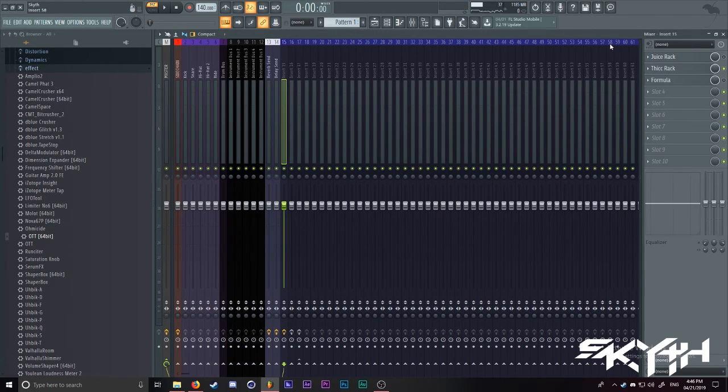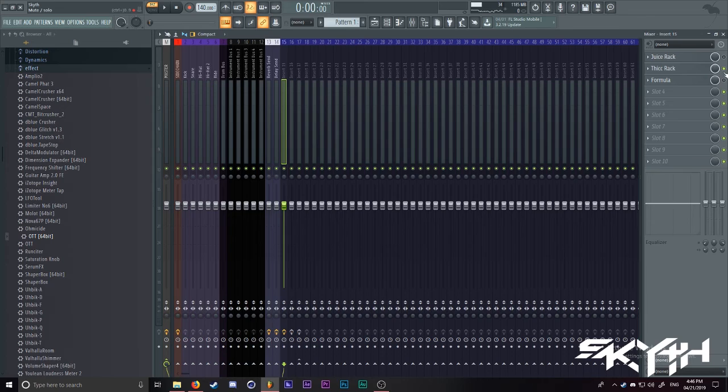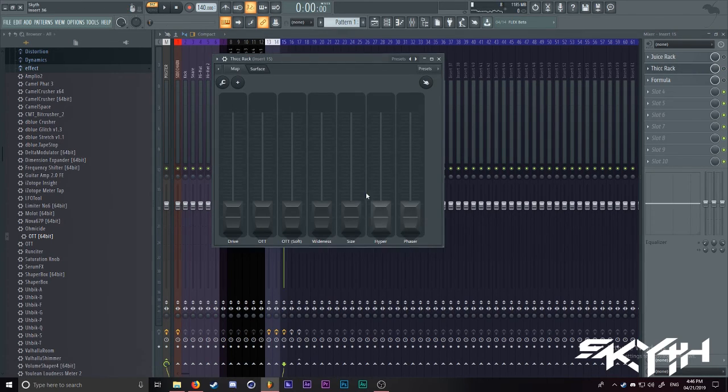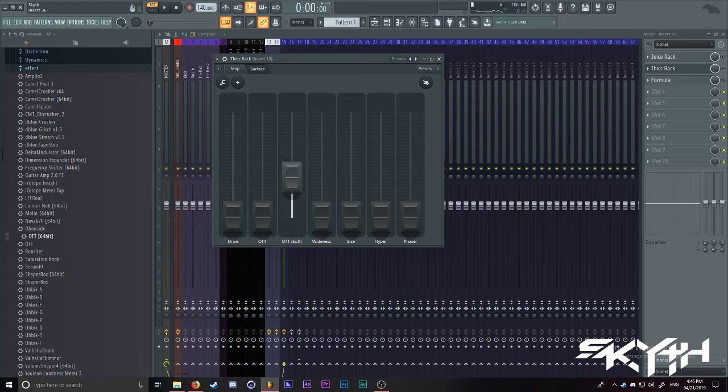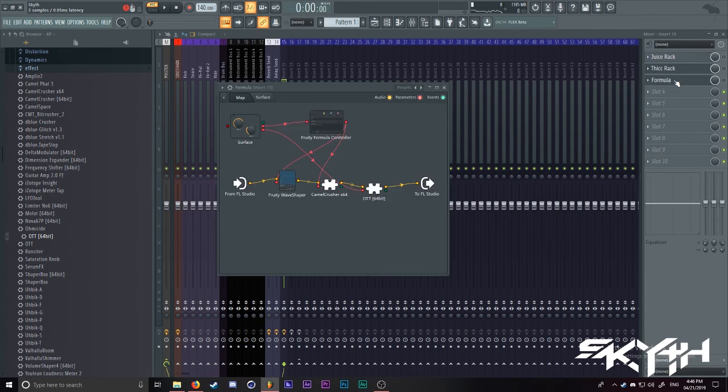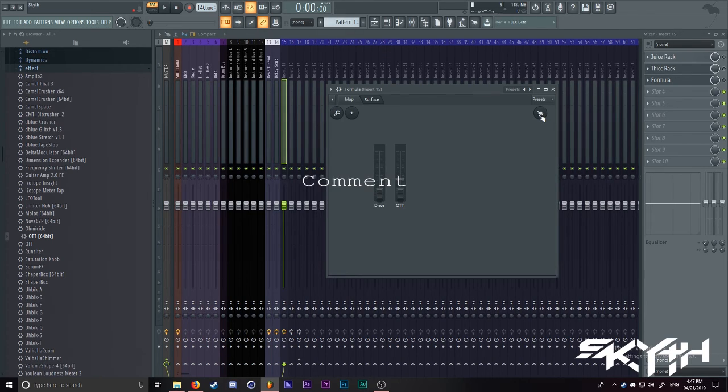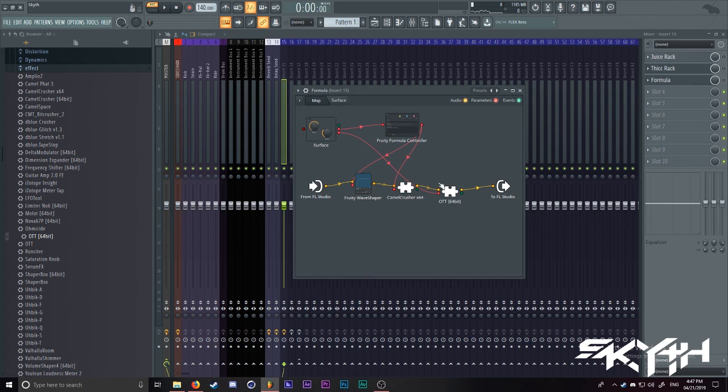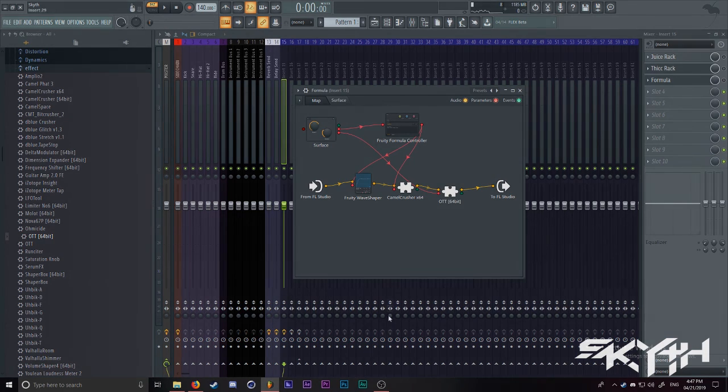So that's how you make your own fat rack inside of FL Studio, fully explained. Like I said, I will go into more depth about the OTT soft in another video if you guys request it. And if you guys have learned something from this video, please give it a like, a comment, and subscribe to my channel if you want more content like this. Thank you guys, and this has been Scythe.